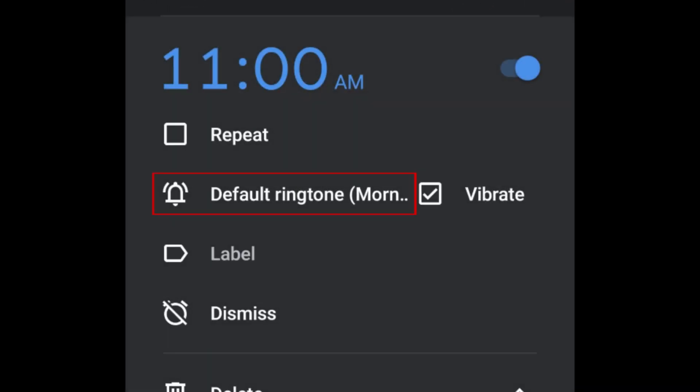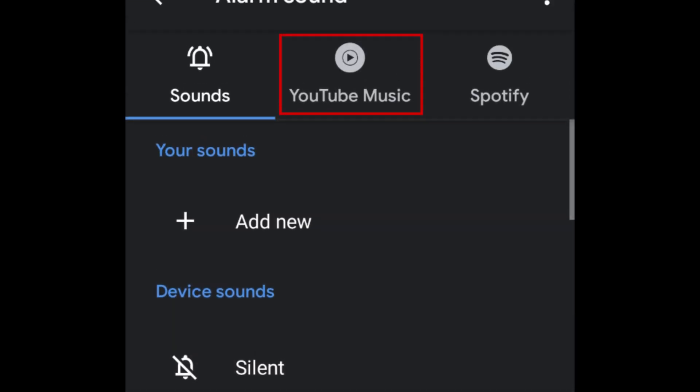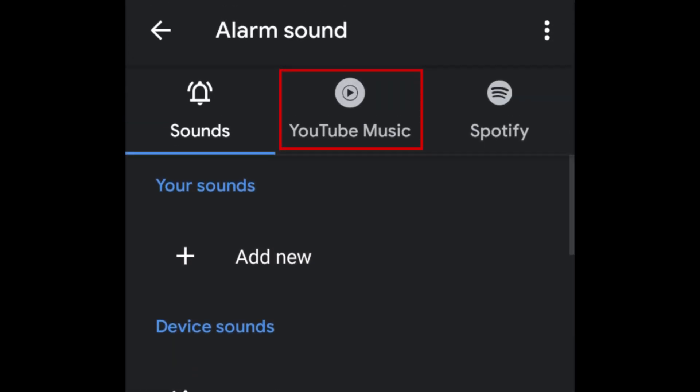Tap the current sound for your alarm to change it. At the top, select YouTube Music.